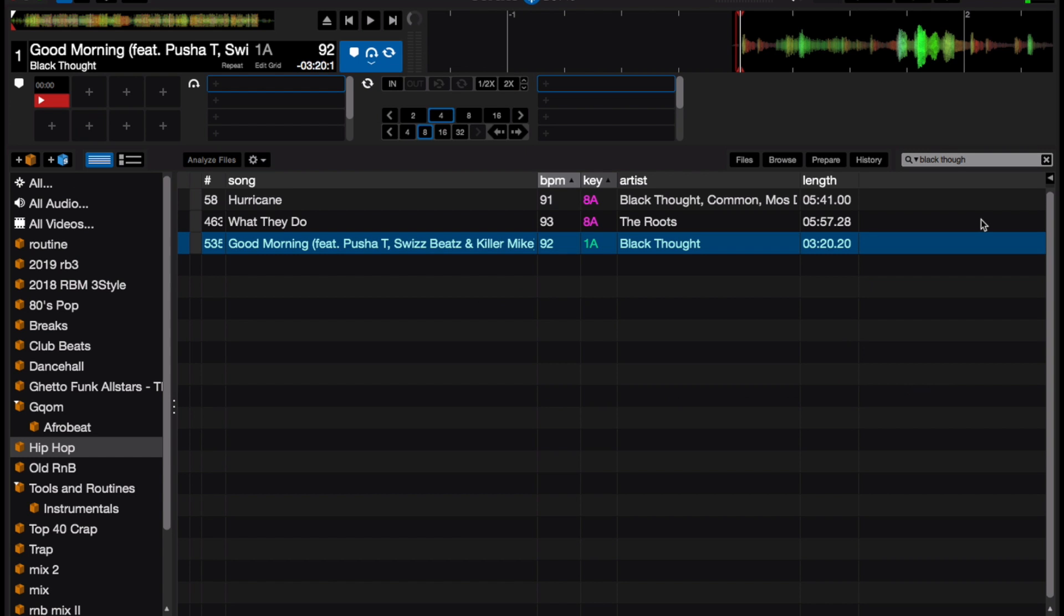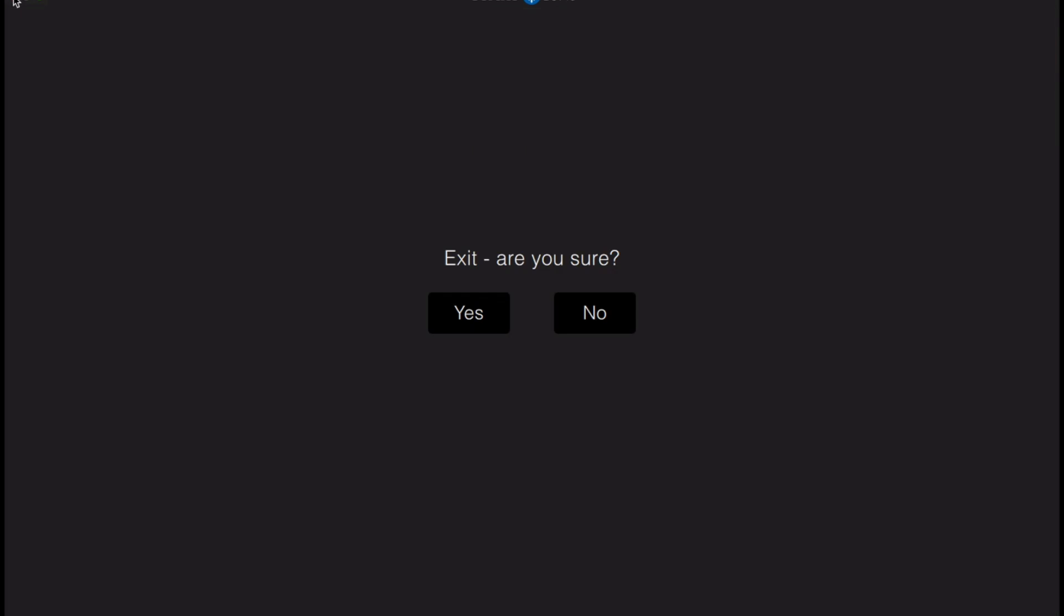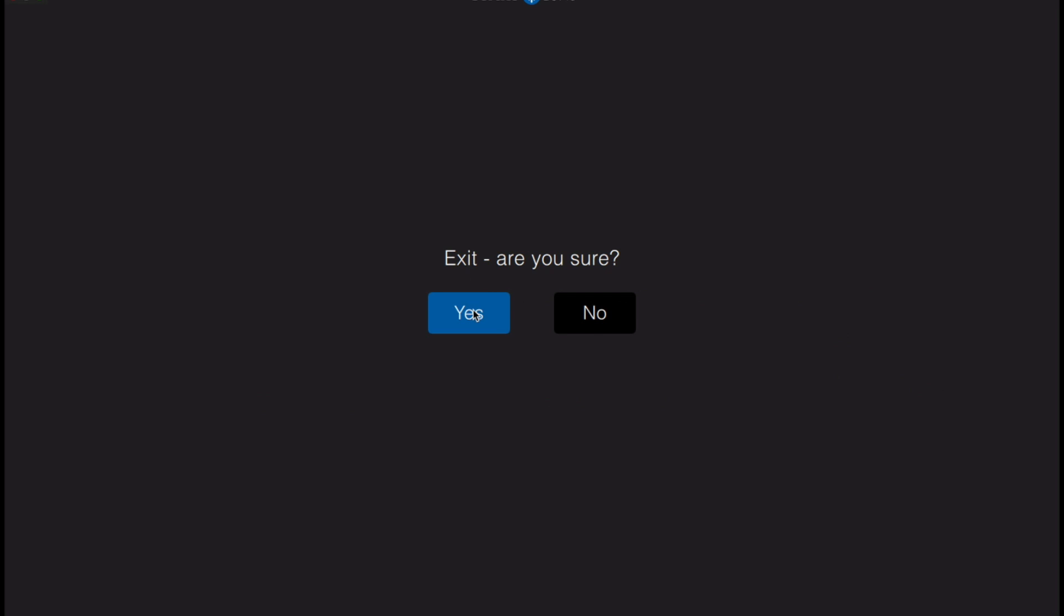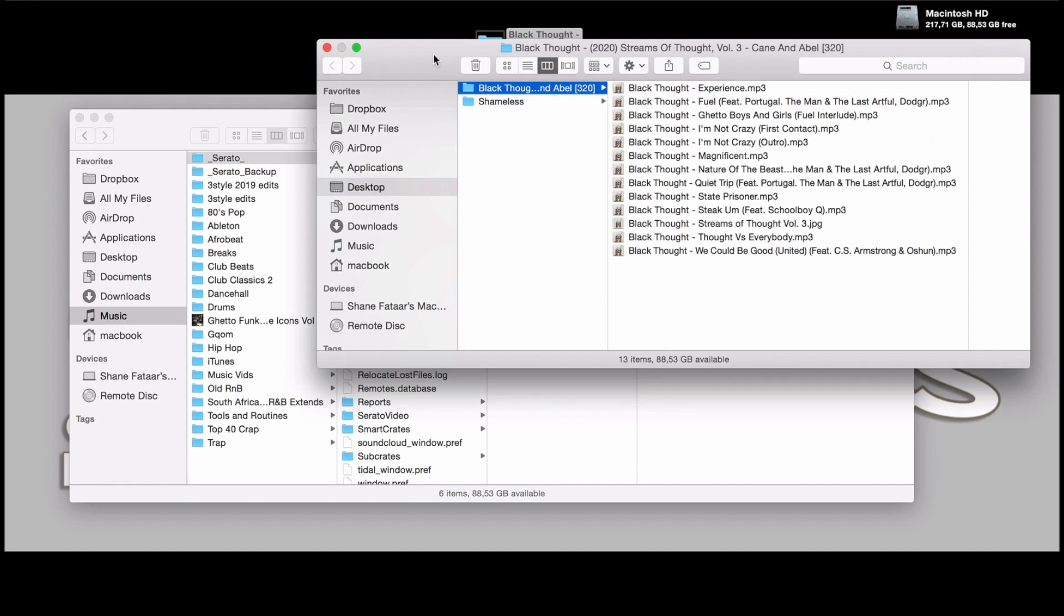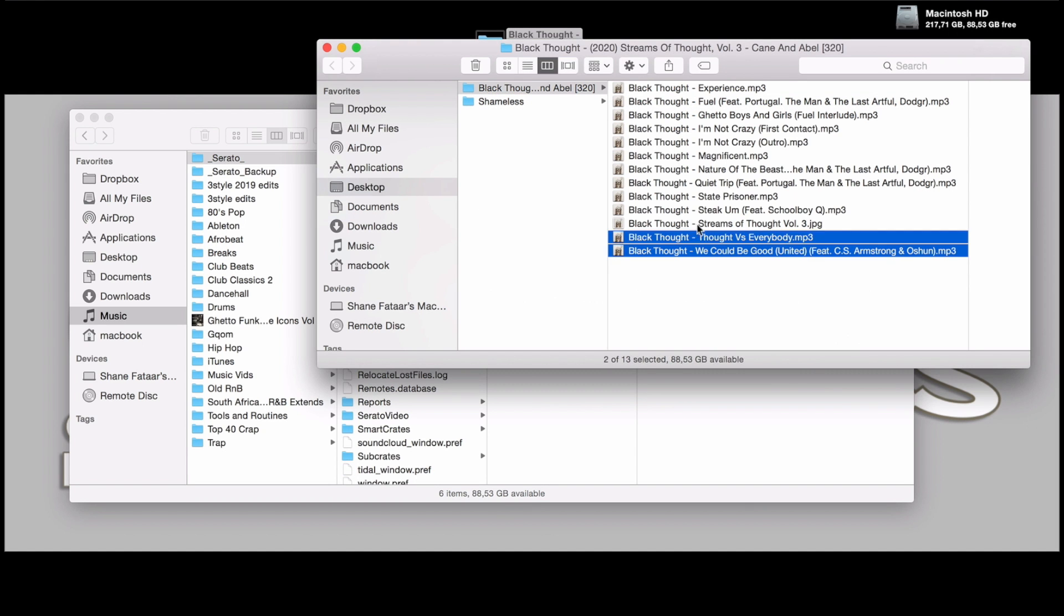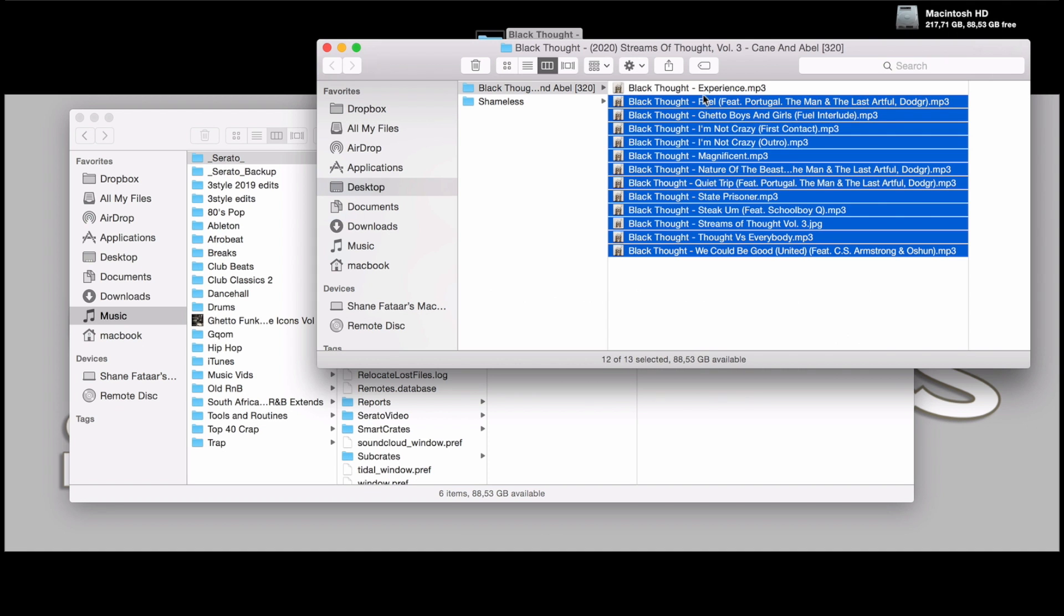If you're still a bit skeptical, I'm going to show you how to import all those files from that Black Thought album. Let's close Serato. We'll go back into the Black Thought album. I'll select all of it.